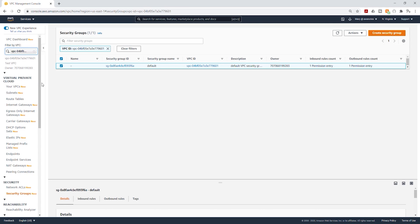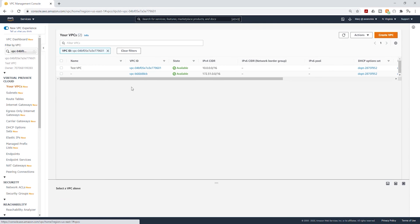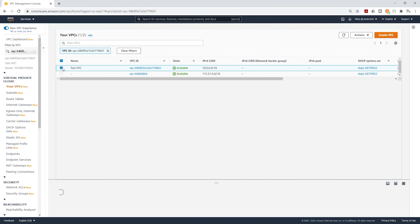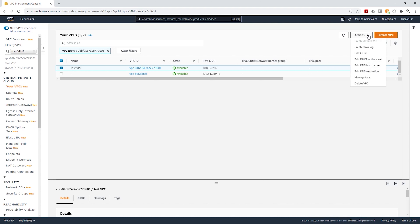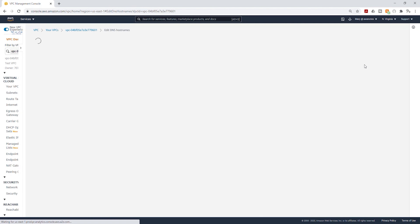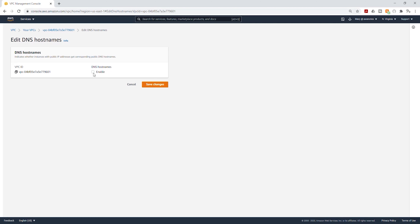The next thing we are going to do is enable the DNS hostname in our VPC. Select Your VPCs again, select my test VPC. Under Actions, select the dropdown and select Edit DNS Hostnames. Make sure this is enabled and click Save Changes.